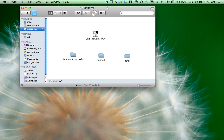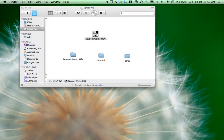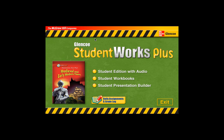To navigate through your CD-ROM, once you pop it into the drive, you click on the icon that says Student Works OS X or OS X. By clicking on the icon, it takes you to the title page of your CD-ROM. And to access the material, you just need to click on the button that says Student Edition with Audio.